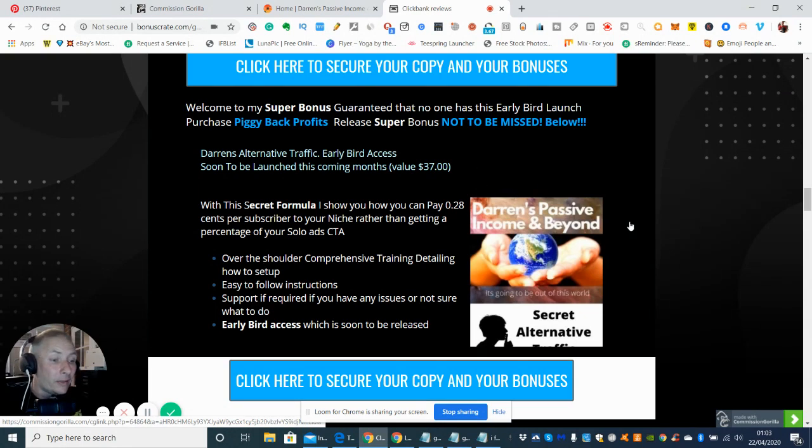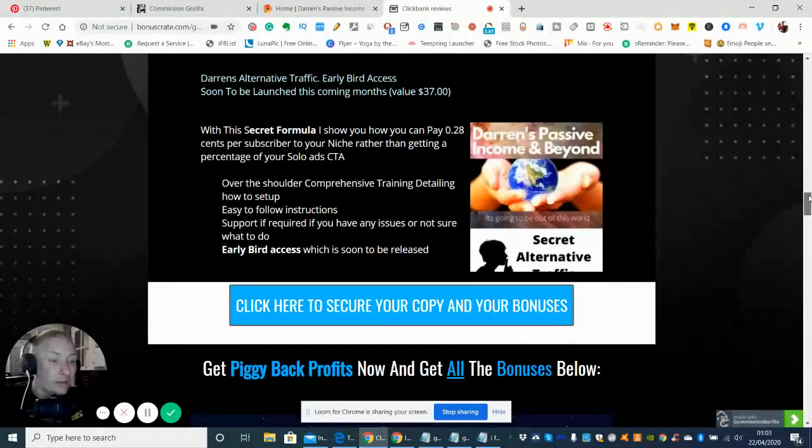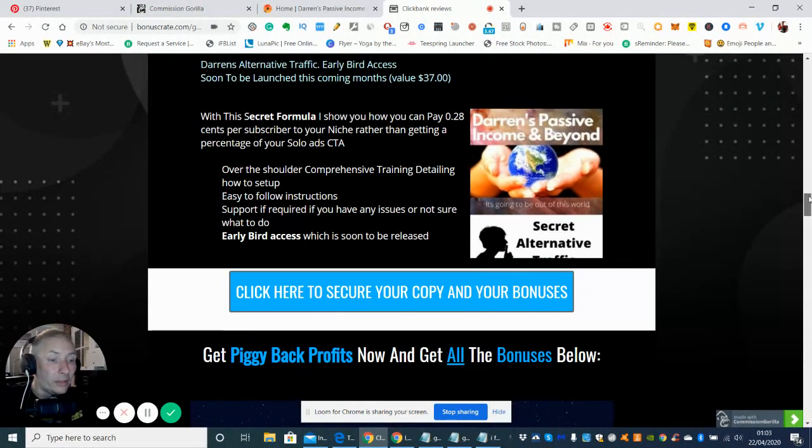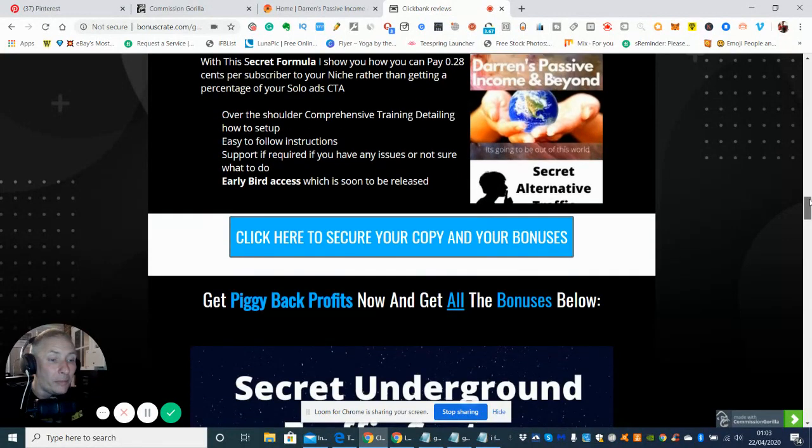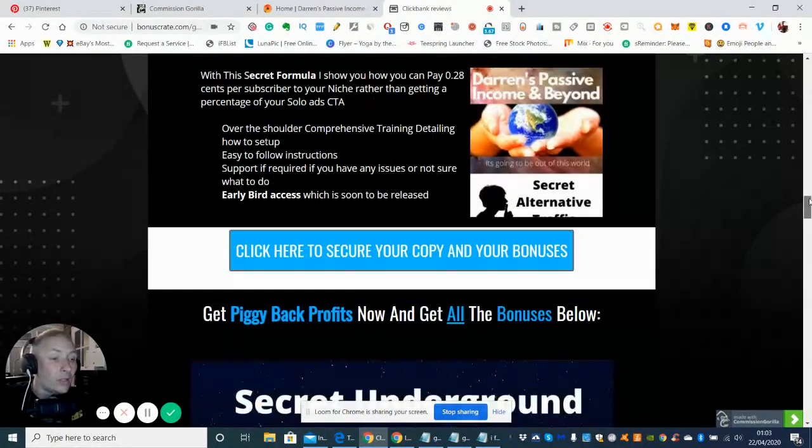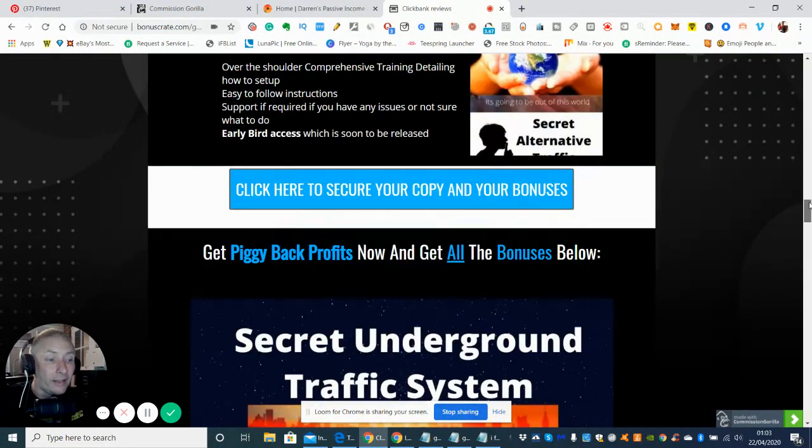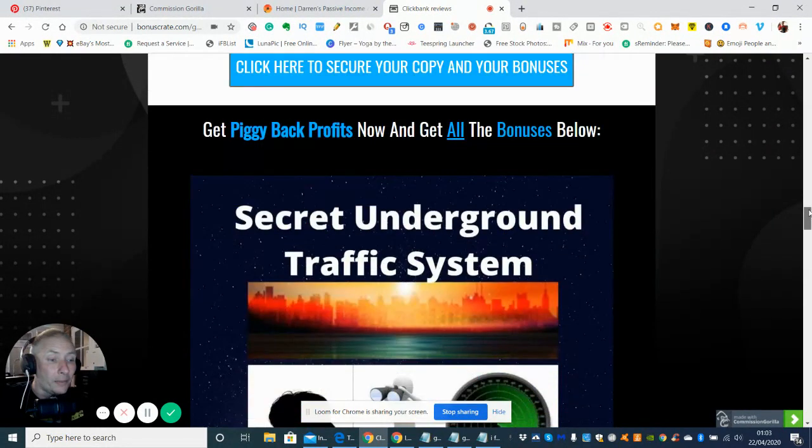This is why this is super hot and this is totally unique to me. No one else has got this bonus because I've made it myself. And also I put a lot of hard work, sweat and tears into it. And I hope it's going to help you too.